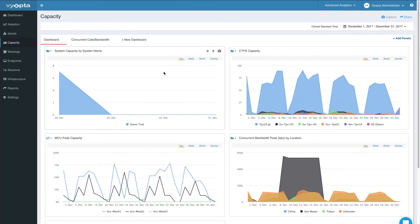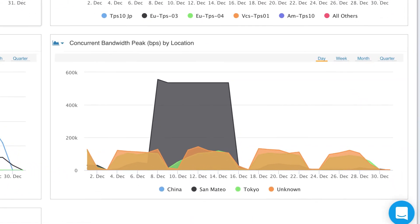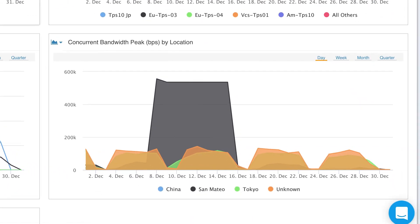As you can see, these features make it very easy for UC and collaboration managers to interact with network teams around planning or troubleshooting performance issues that are caused by bandwidth.